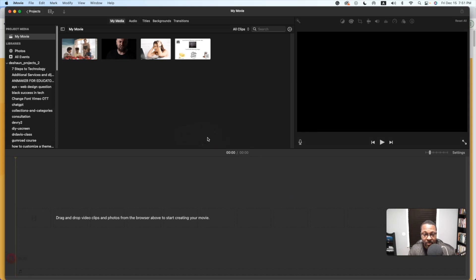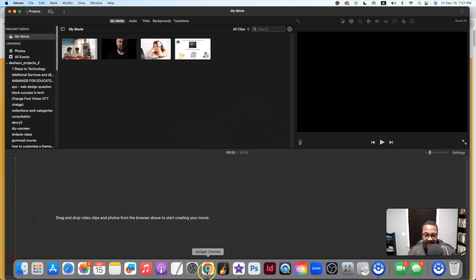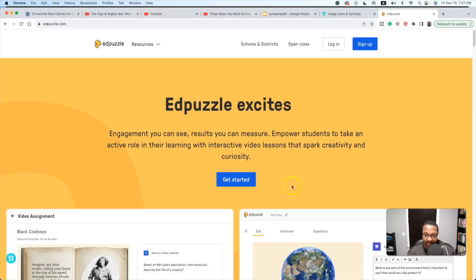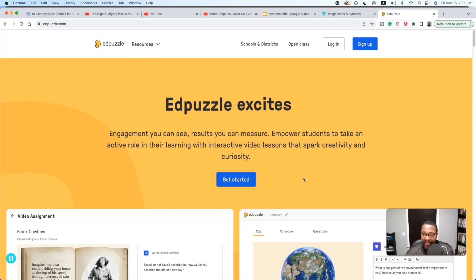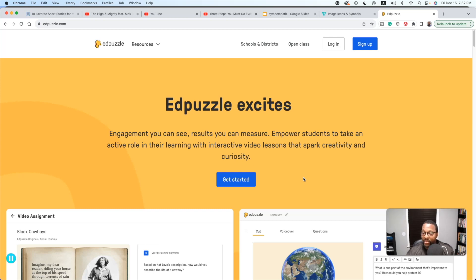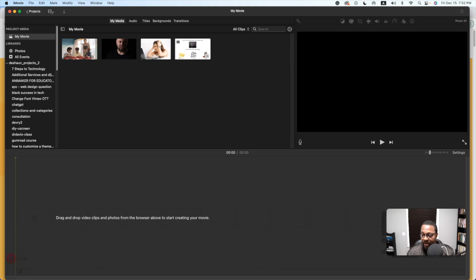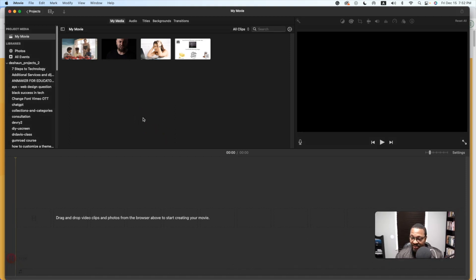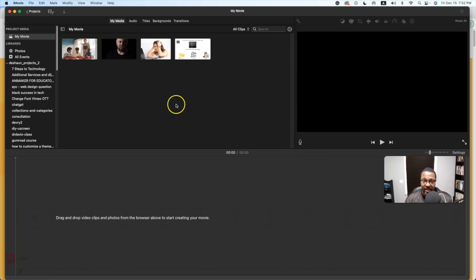Today's video is about how to make any video interactive without having to use something such as Edpuzzle. Edpuzzle is a website where you can create a free account and upload pretty much any video. You can add questions to it, put voiceovers over it, edit it — it allows you to make the video interactive. But I'm going to show you an alternative using iMovie. This will require some editing skills, but it allows a little more creativity than Edpuzzle.